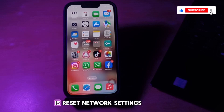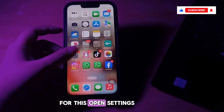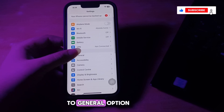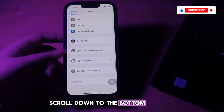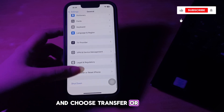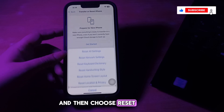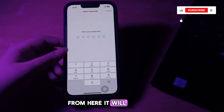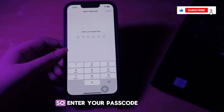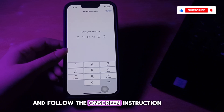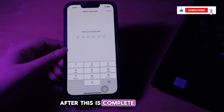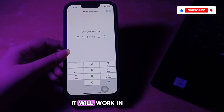The next step is to reset network settings. Open Settings on your iPhone, scroll down to General, scroll to the bottom and choose Transfer or Reset iPhone, then choose Reset. Select Reset Network Settings. It will ask you to enter your passcode, so enter it and follow the on-screen instructions. After this is complete, try downloading the update again.